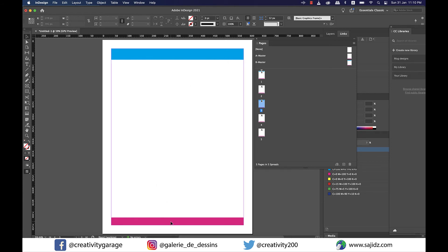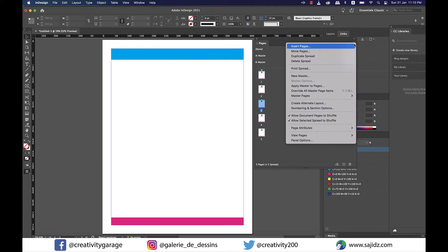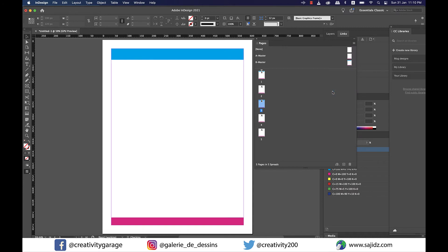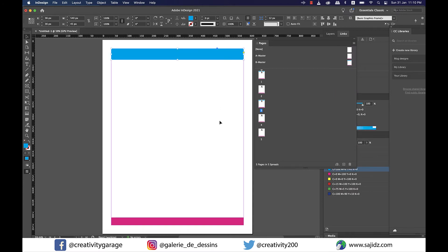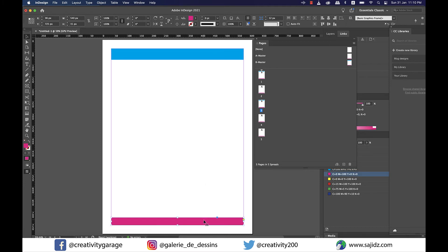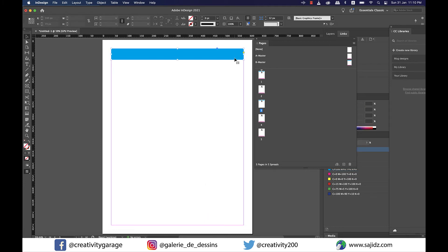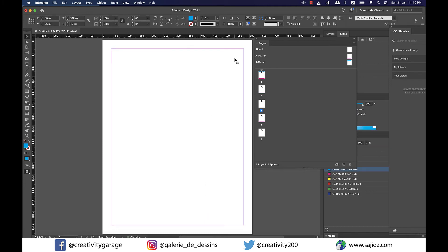To override all master page items from a particular page have that page selected and then click on the menu icon in the upper right corner of the pages panel and choose override all master page items. The moment you do that all the master page items on the selected pages must have been overridden. Now you can click the elements to select and delete move or modify them easily.